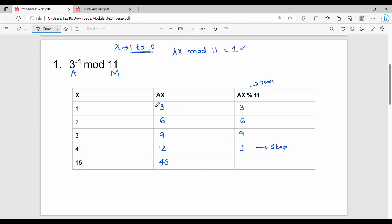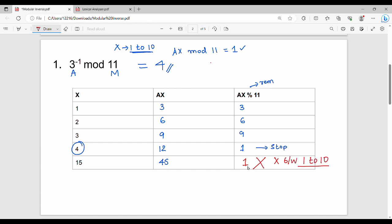So the x value where ax mod 11 equals 1 is x=4. Note that x must lie between 1 to 10. If a computed x value like 15 appears outside that range, it is invalid — that is why we stop at the valid x value.